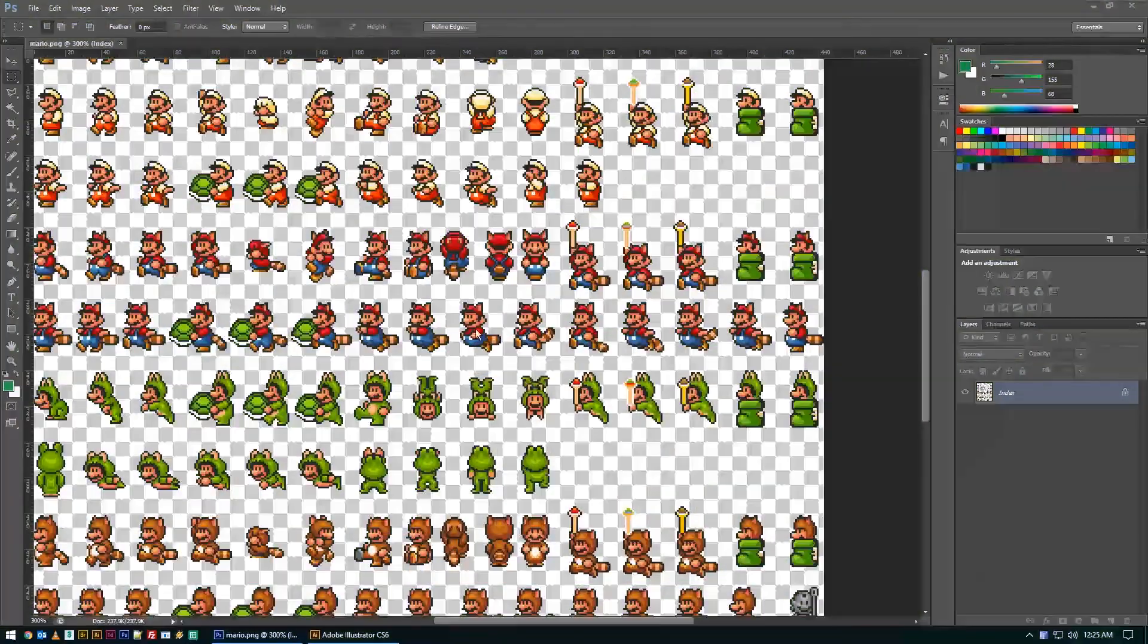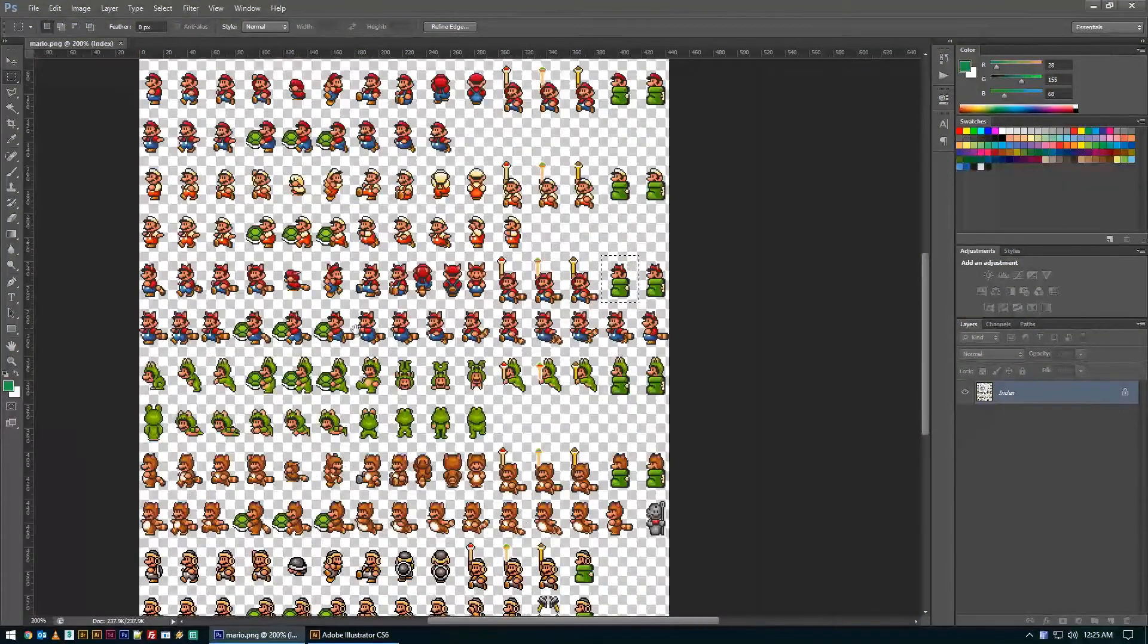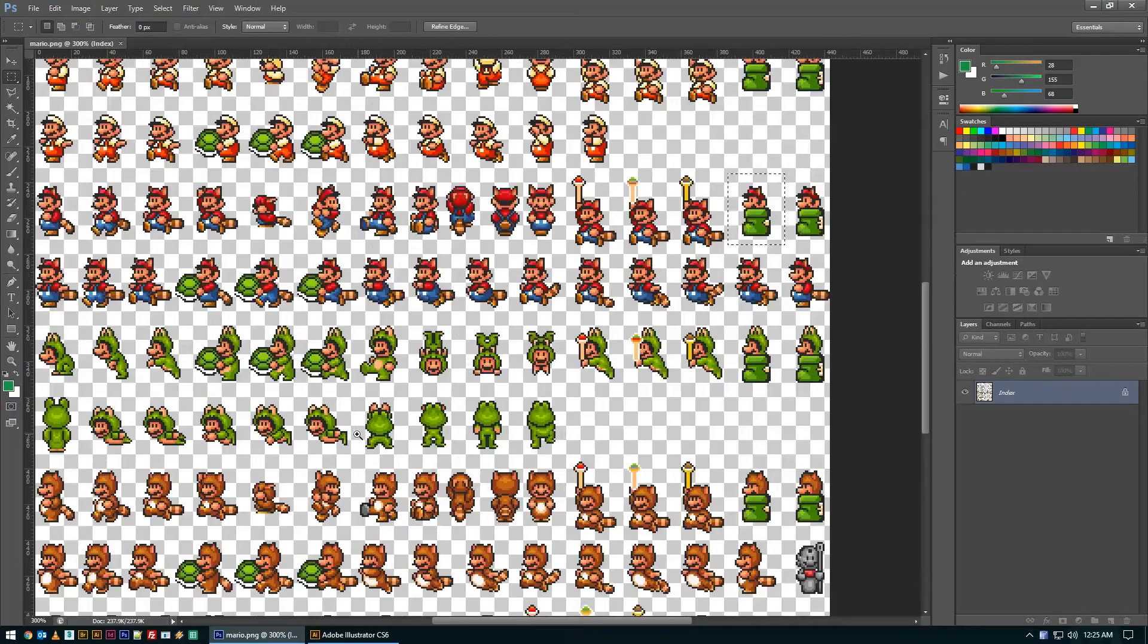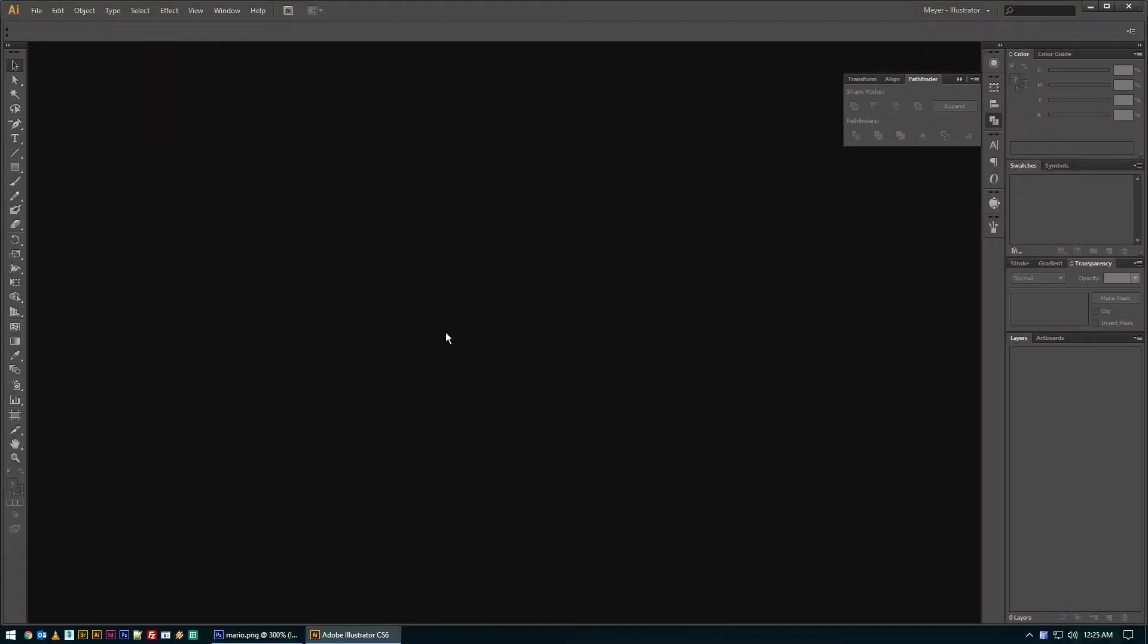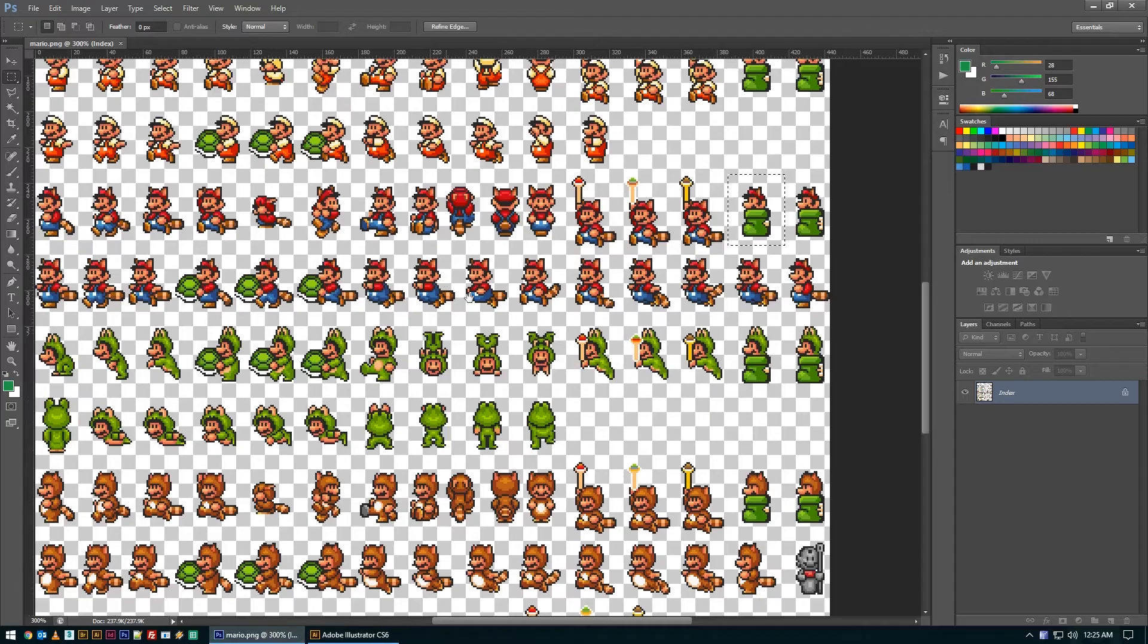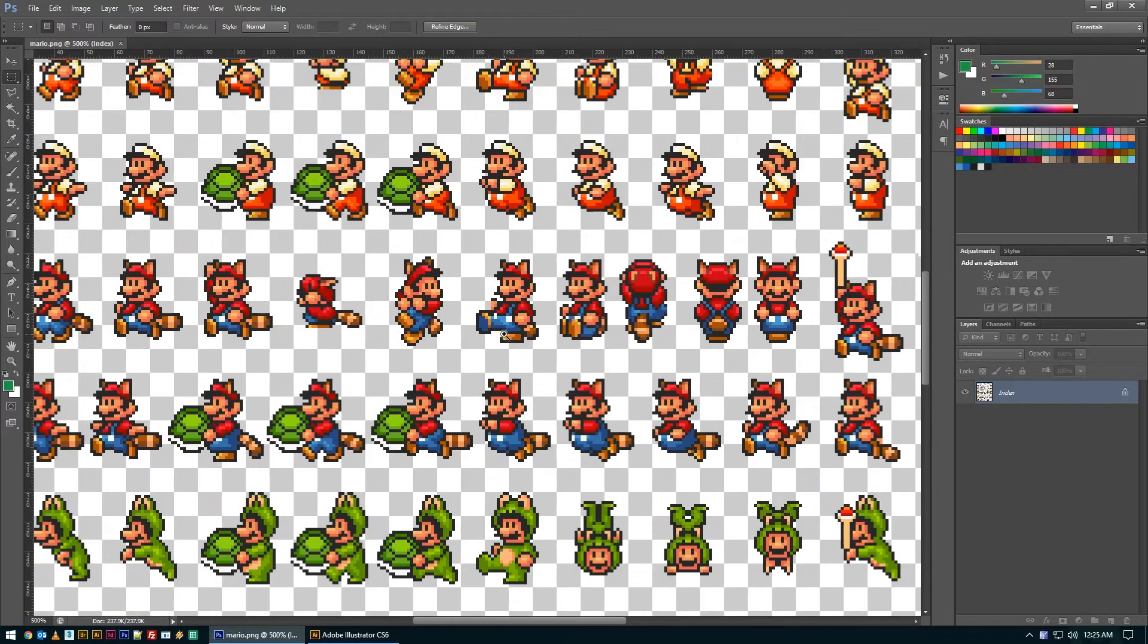Welcome back to another FictionalHead.com quick tutorial. Today's tip is an Illustrator one regarding pixel-based artwork, generally referred to as sprites, or anytime you're trying to translate a pixel design into Illustrator.